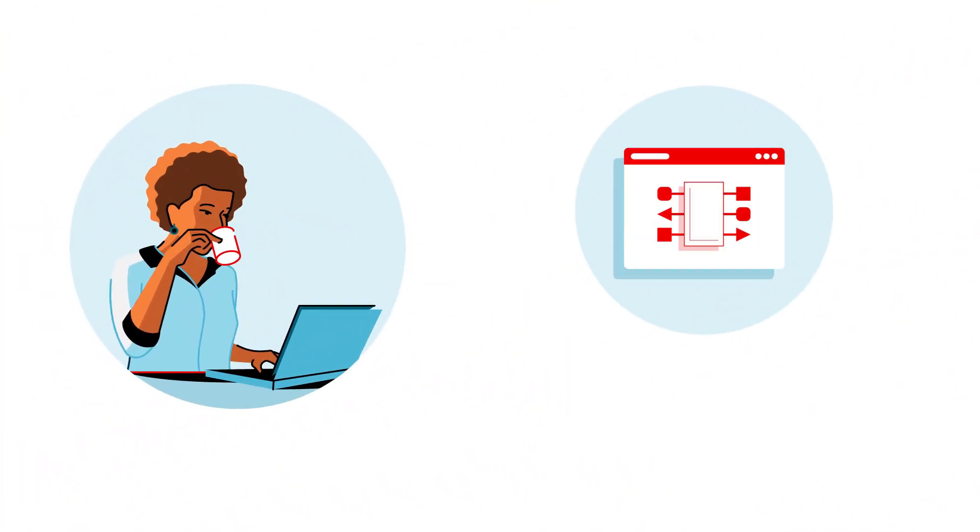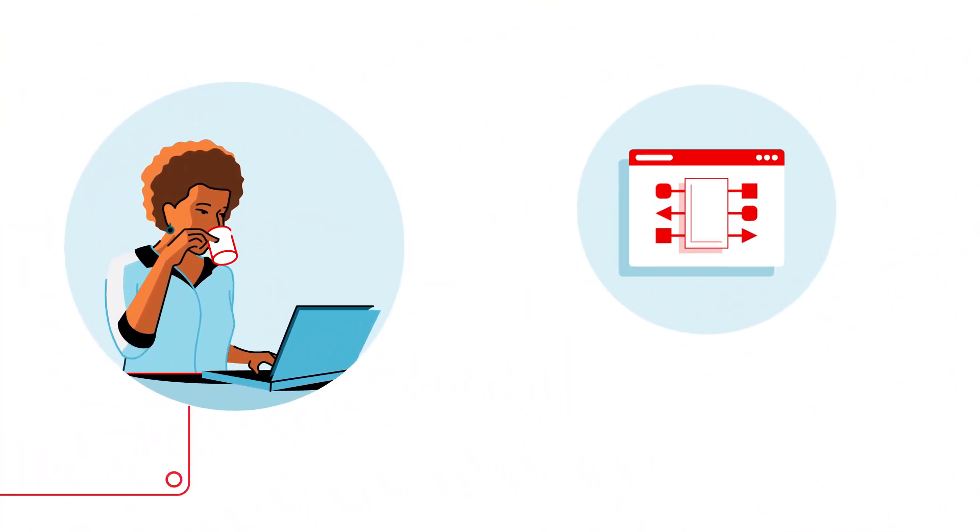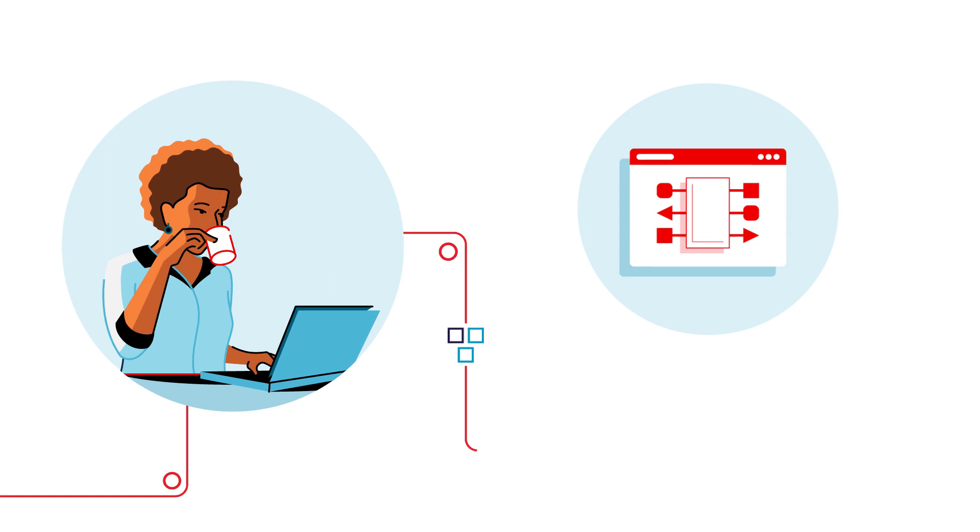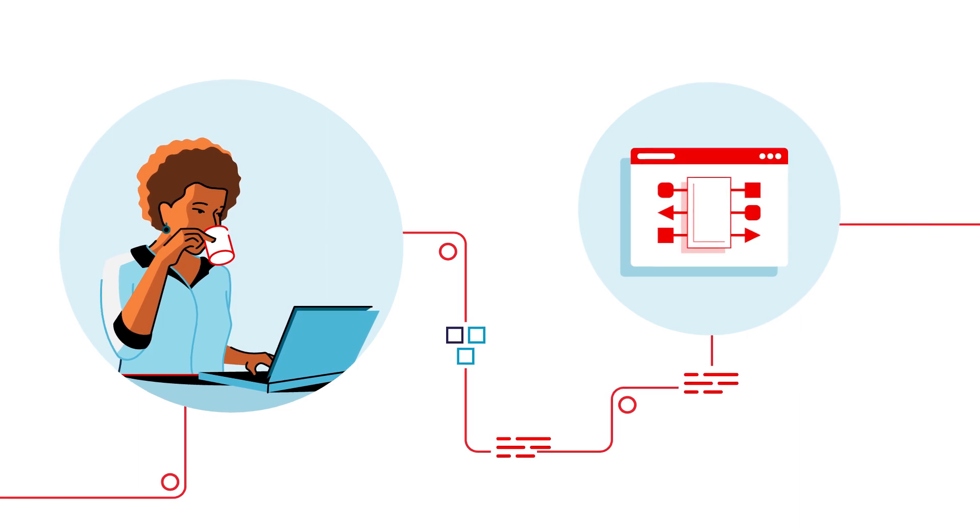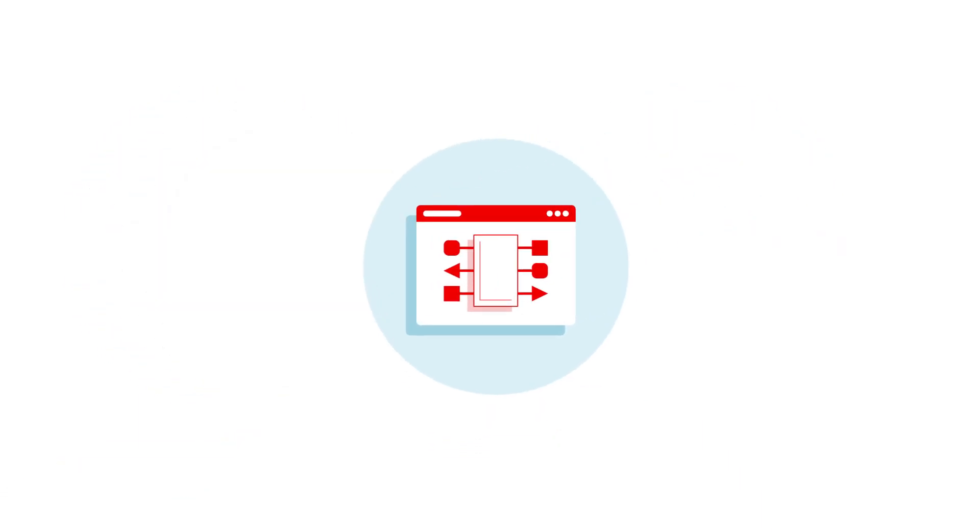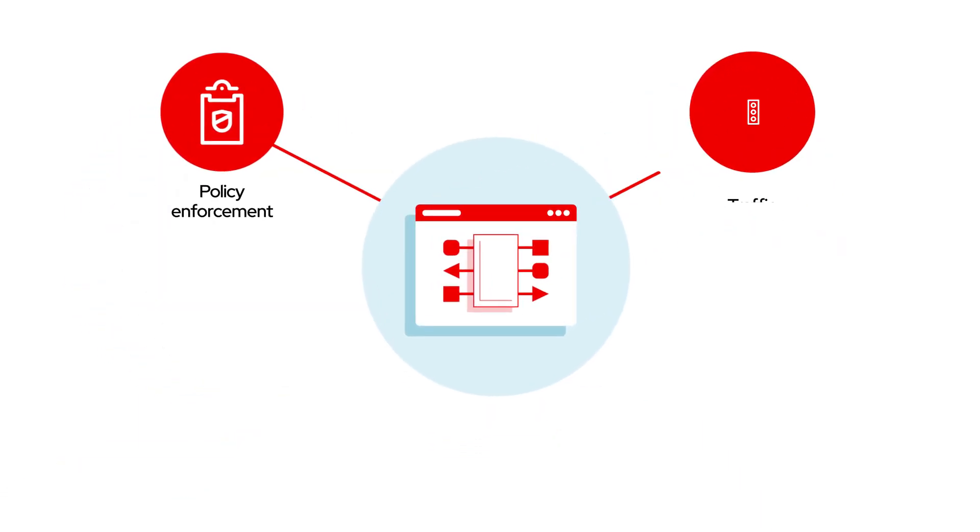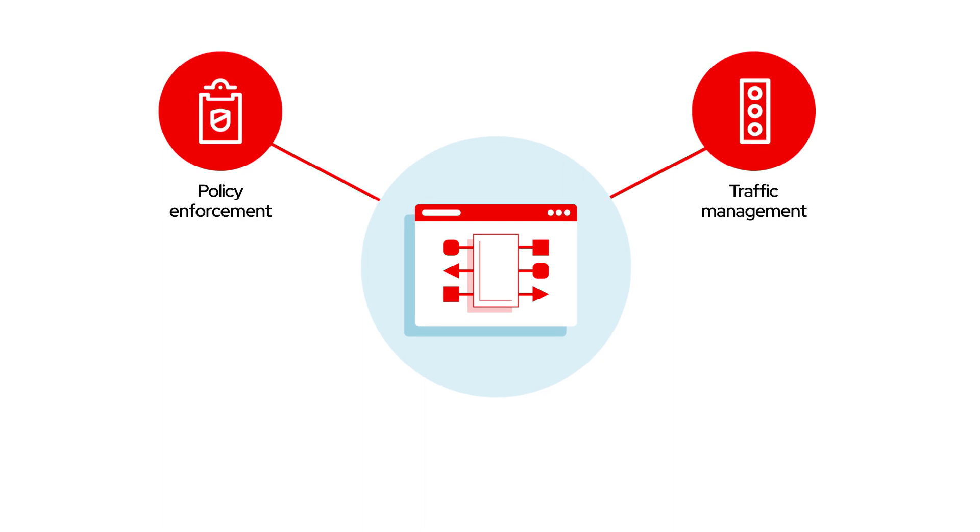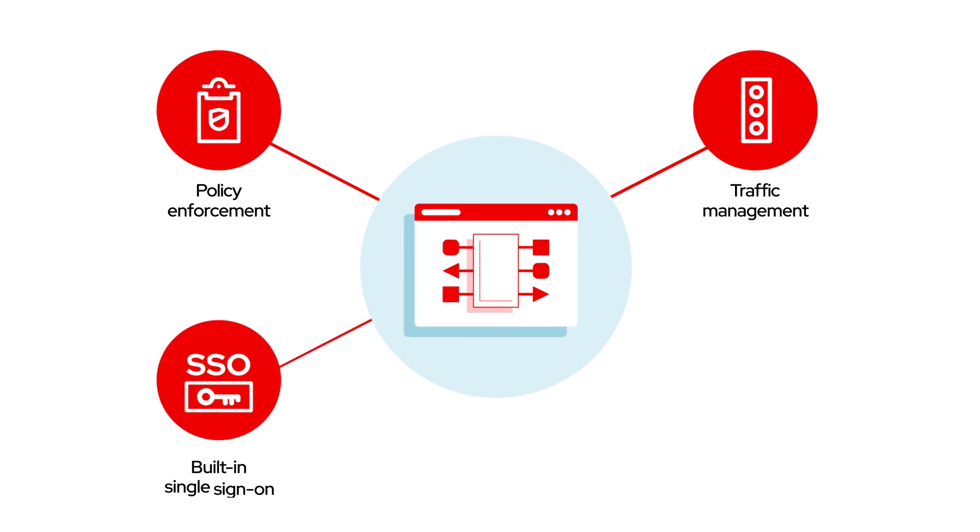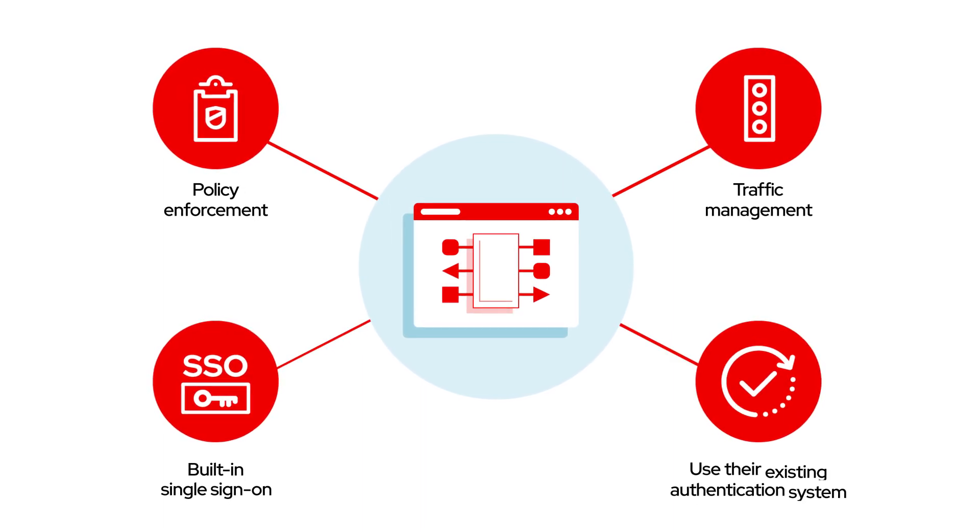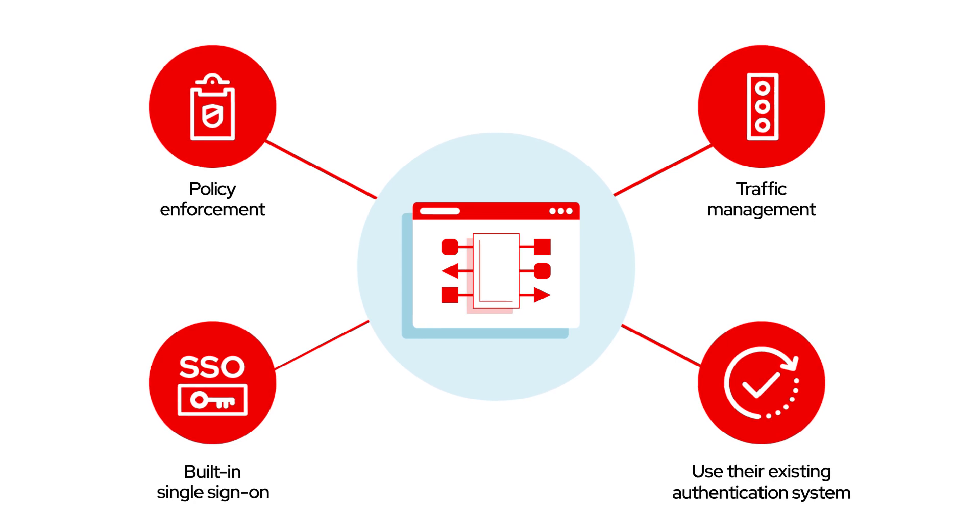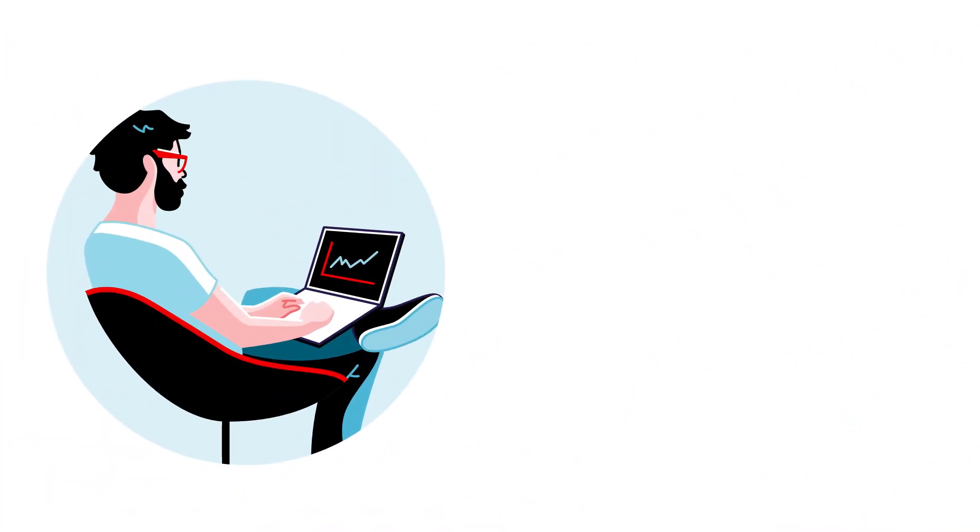With Red Hat OpenShift API Management, developers can easily share and monitor APIs, as well as secure them with policy enforcement, traffic management, and built-in single sign-on or the ability to use their existing authentication system.